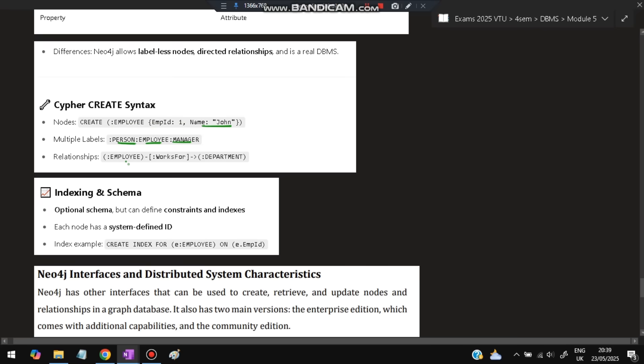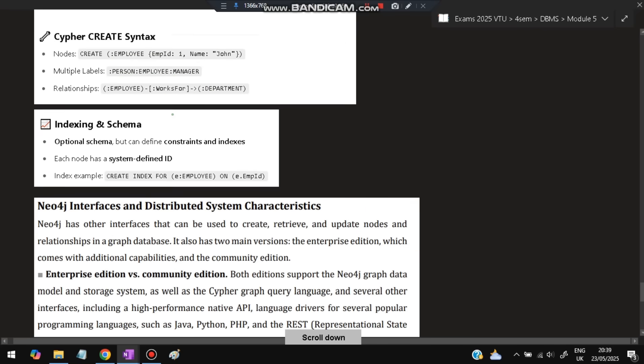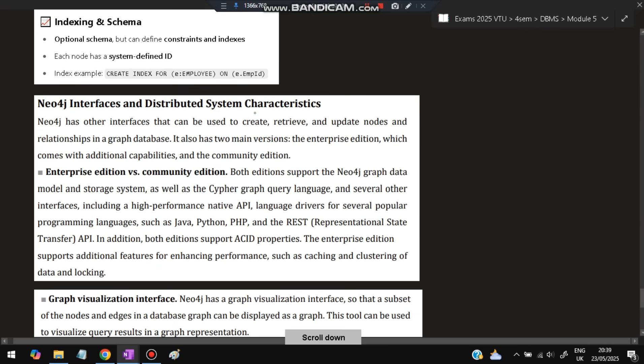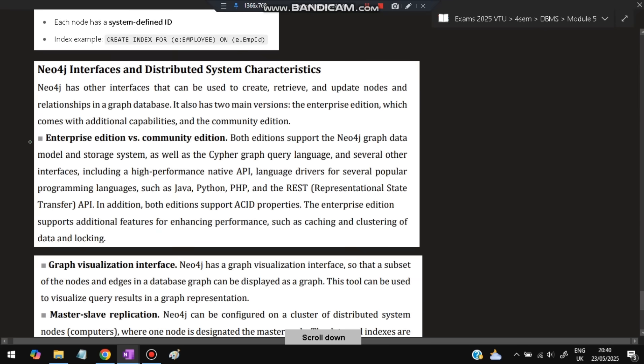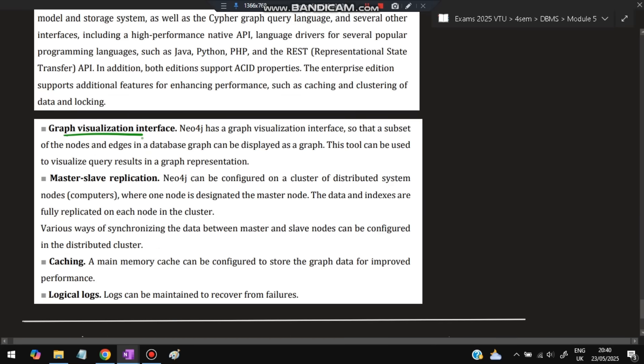Neo4j characteristics: Enterprise versus Community edition based on capabilities. Both have advantages and disadvantages. Graph visualization can be done using tools. Master-slave concept can be configured on a cluster of distributed nodes or computers. Caching is present, and logical locks are there to recover from failures in case of errors.